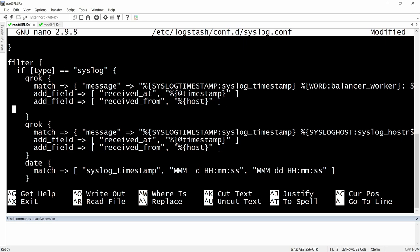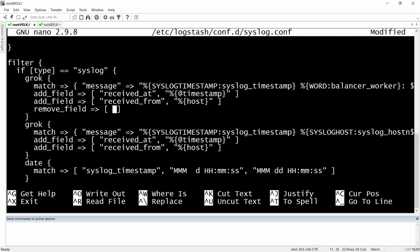The way you can remove a field would be with, instead of add_field, remove_field. Just as simple as that. And then the field that we would like to remove, which is 'unwanted'.